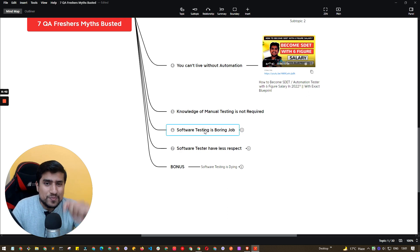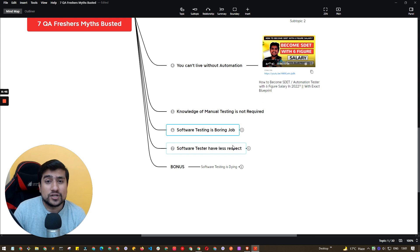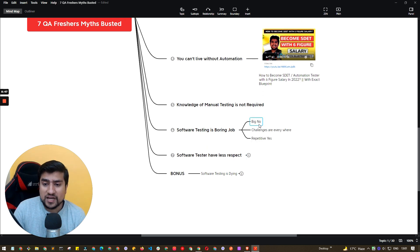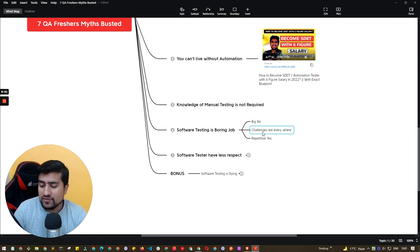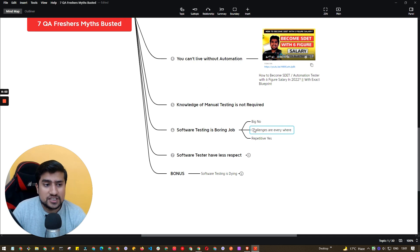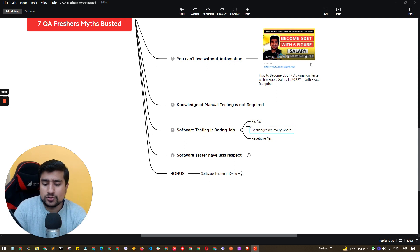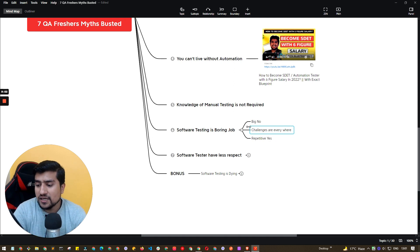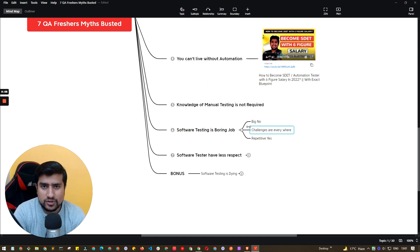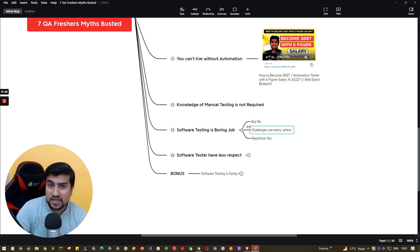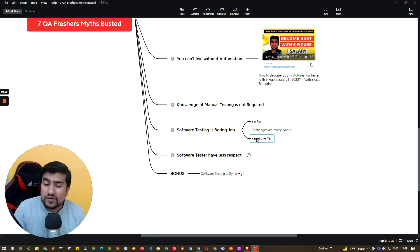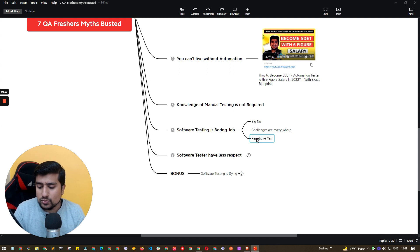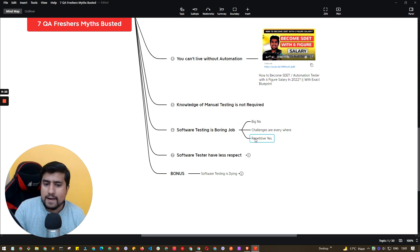And the very important point, which is the sixth point, is software testing is a boring job. And I would suggest it's a big no. It's not boring. Challenges are everywhere. You will find lots of different challenges, even in the manual testing that you are doing. I'm going to give you one example. So when I was doing manual testing, I basically automated, or you can create a script around whatever manual text task I was doing. So you can always find the challenges and you can basically convert them into some automation or help, or you can basically whatever repetitive task that you are doing, you can do or create some scripts or some logic around it so that manual testing is not boring for you again.